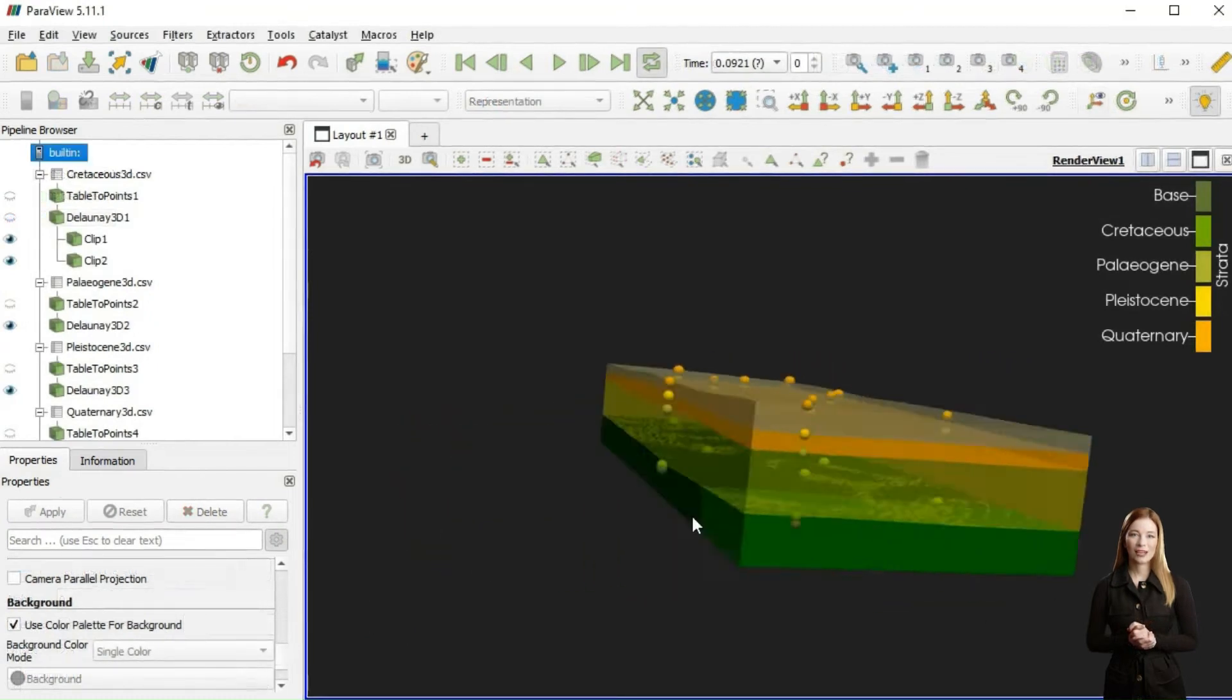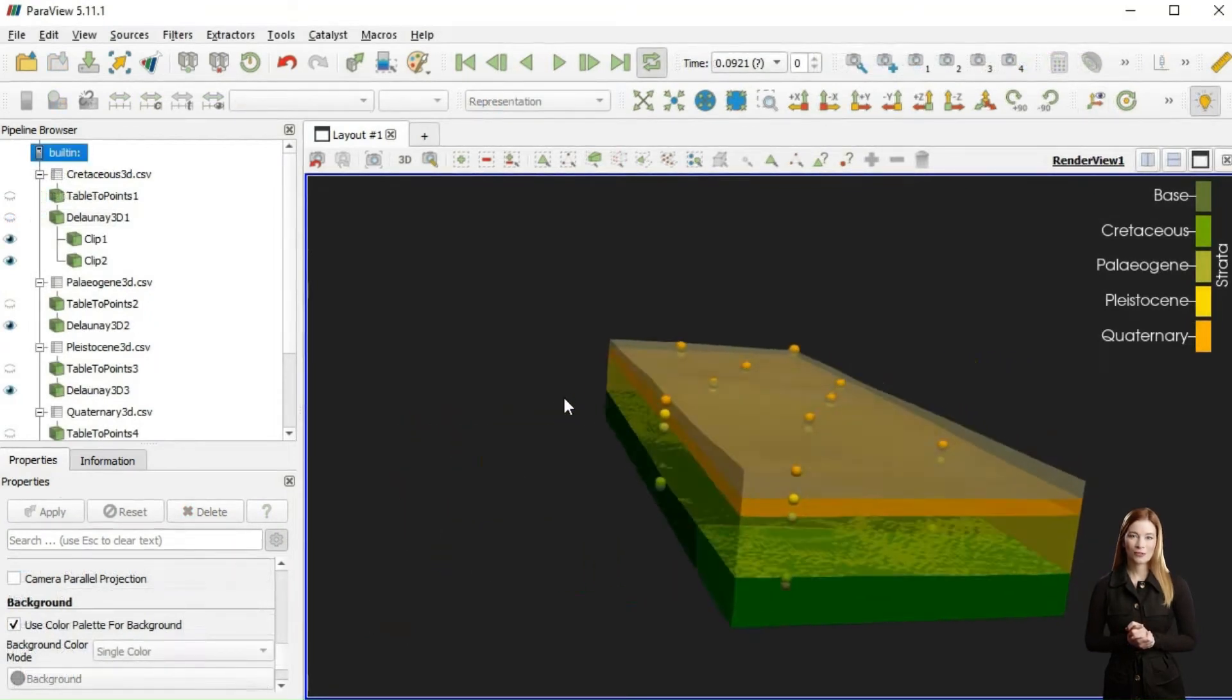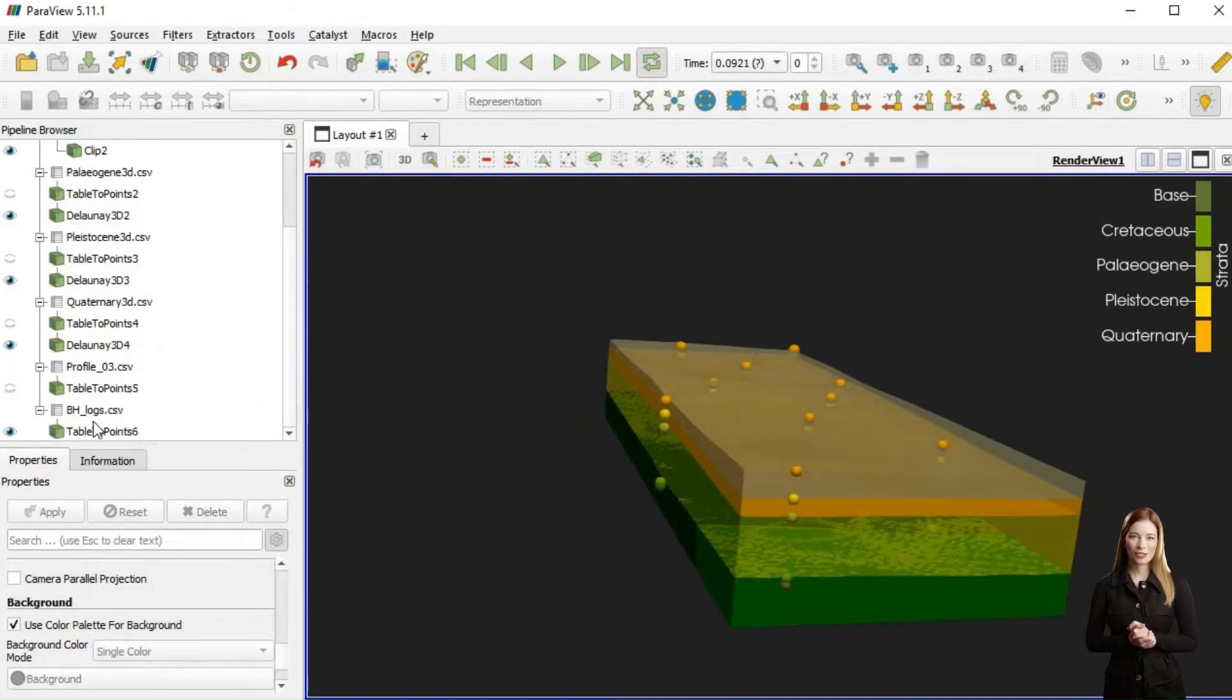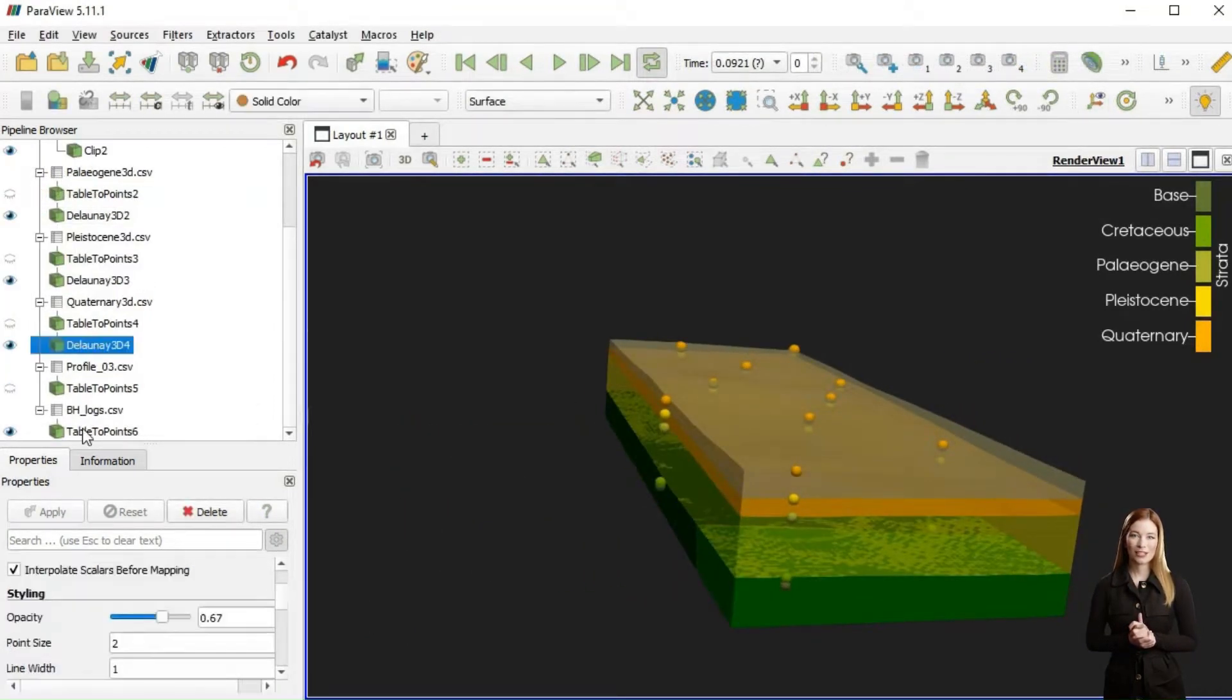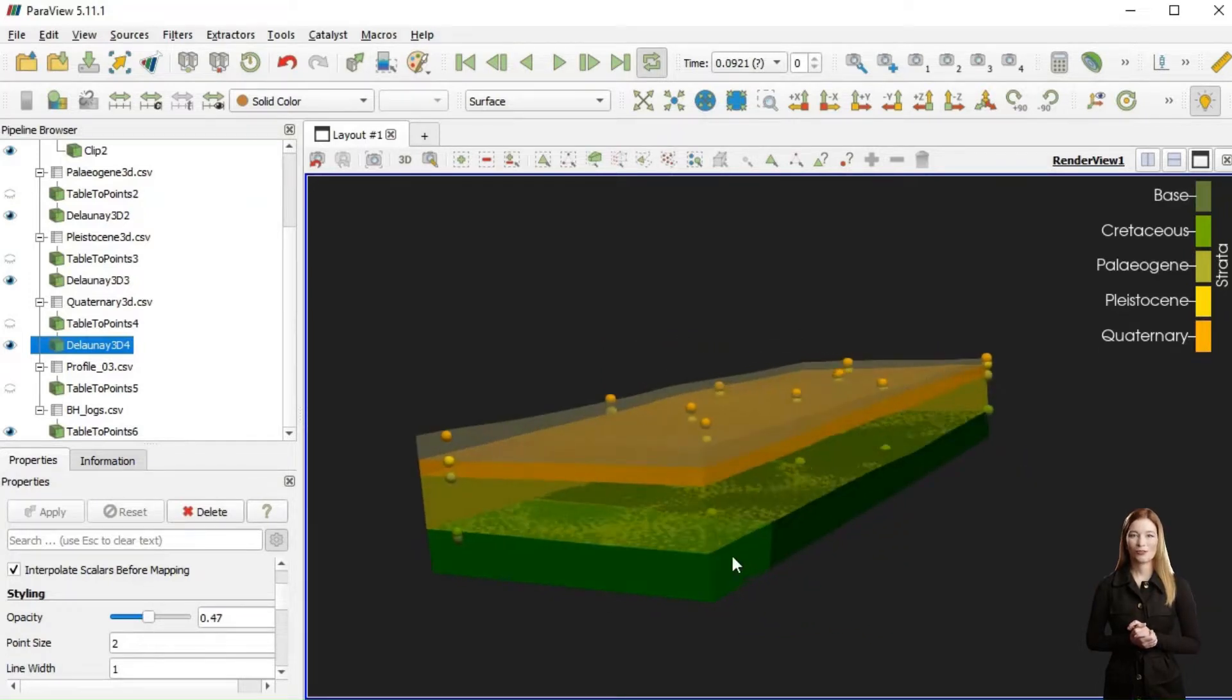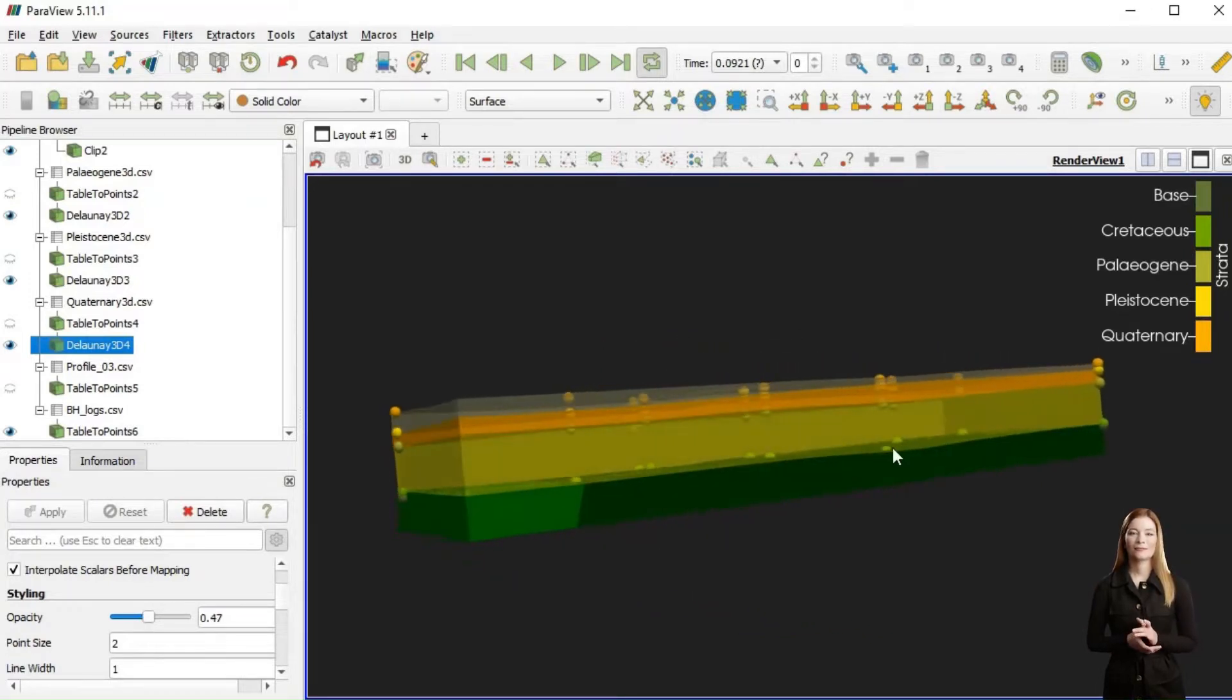The same steps we repeated for all layers, and by clipping the bottom volume we even created a normal fault surface separating the upper and lower Cretaceous.